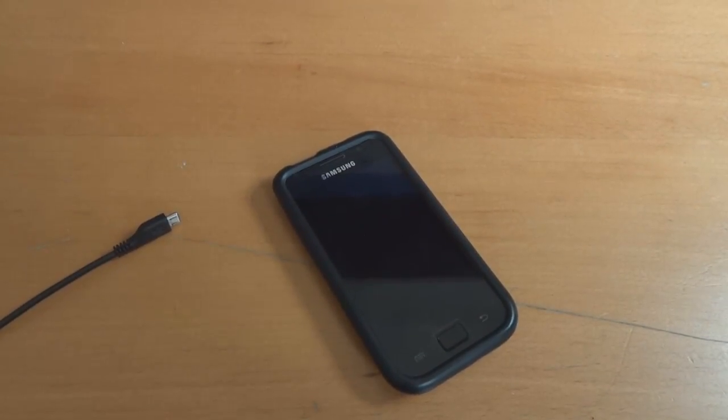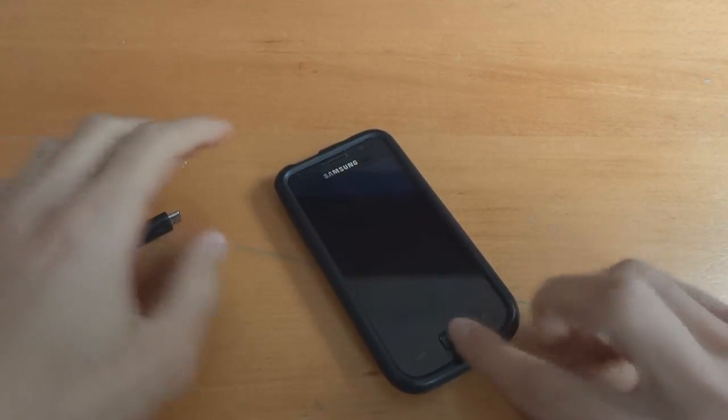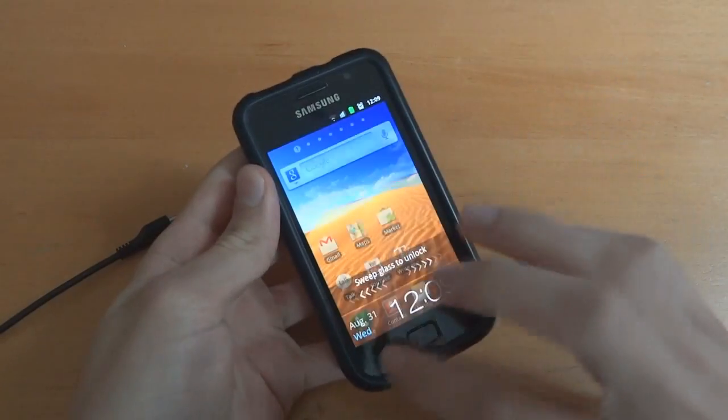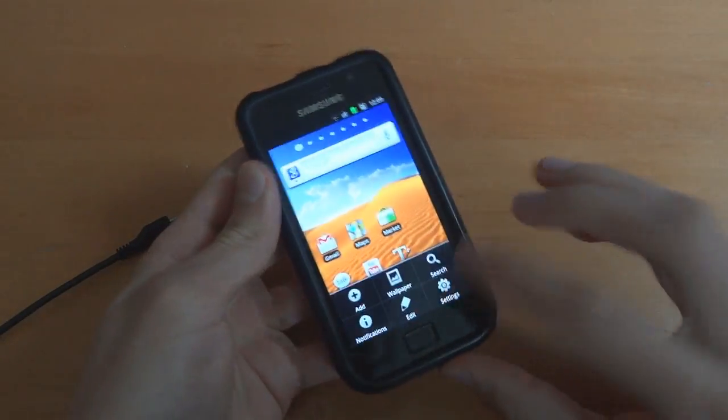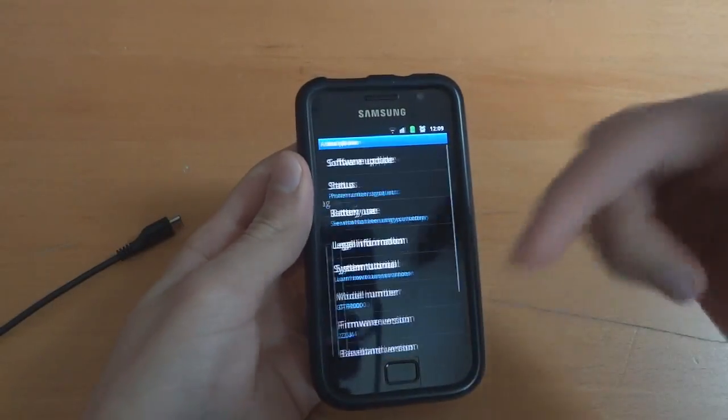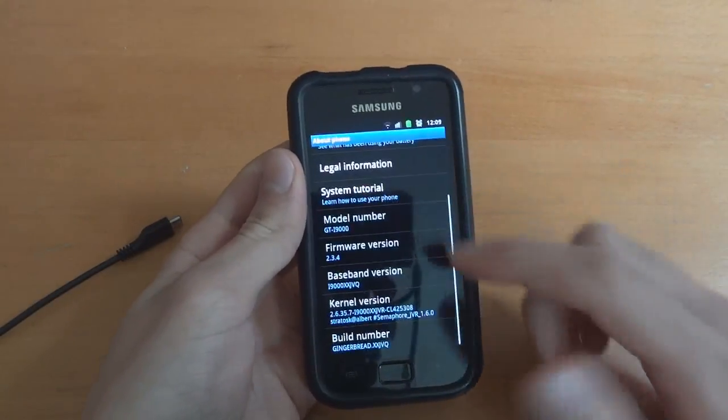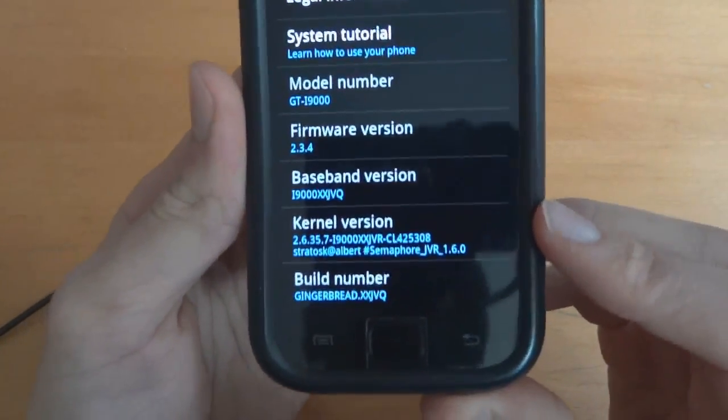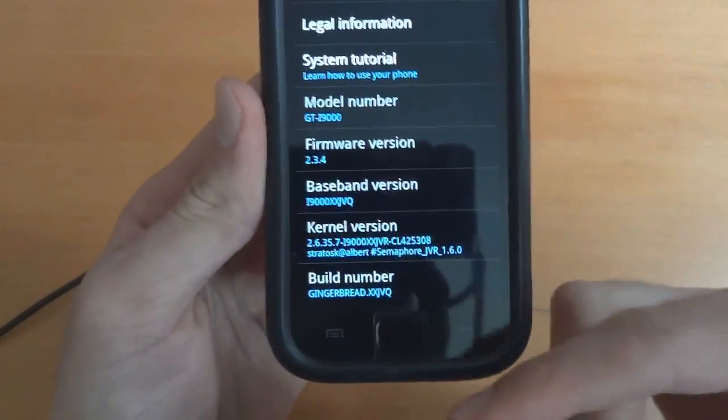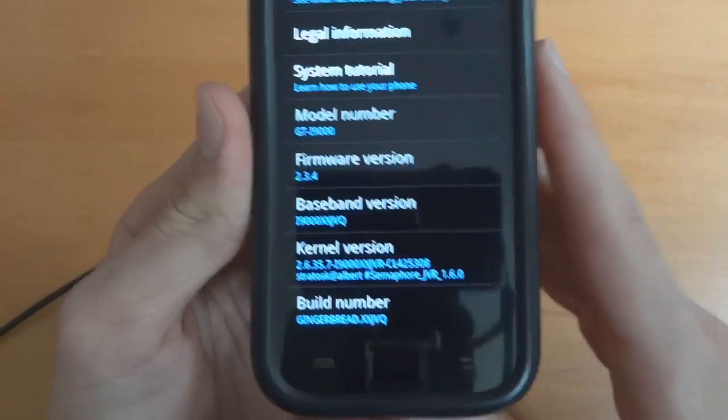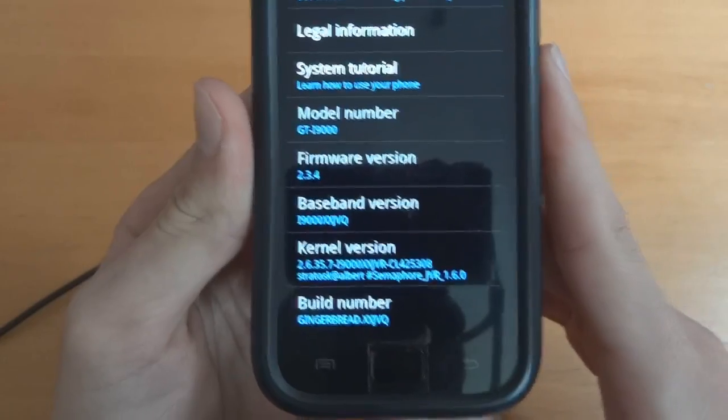So what we're first going to do is go down to the phone and I am on stock JBQ with Semaphore 1.6 kernel just to show you that. Link down in the description on how to do that but you don't have to do this, but I'm ensuring I'm getting a clean wipe and I have no problems when flashing.